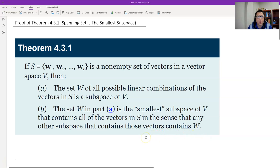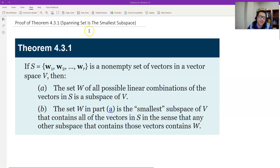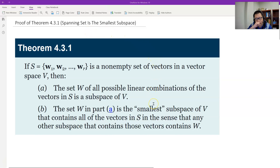Hello, this is Paul from Forsyth Tech. In this video, let's prove Theorem 4.3.1, which says the span set is the smallest subspace of a general vector space.